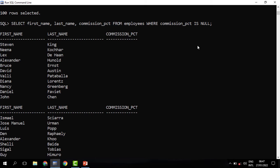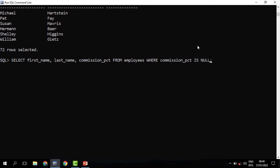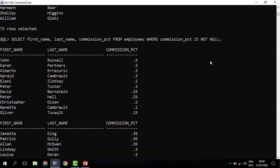Then if I need to see those who earn a commission only, I will use the opposite of IS NULL. The opposite of IS NULL is IS NOT NULL. So IS NOT NULL will be used to return only those employees who earn a commission. We modify this to say where the commission IS NOT NULL, meaning where the commission has some value — it is not empty. When you run this, you can see that we have 35 employees who earn a commission.